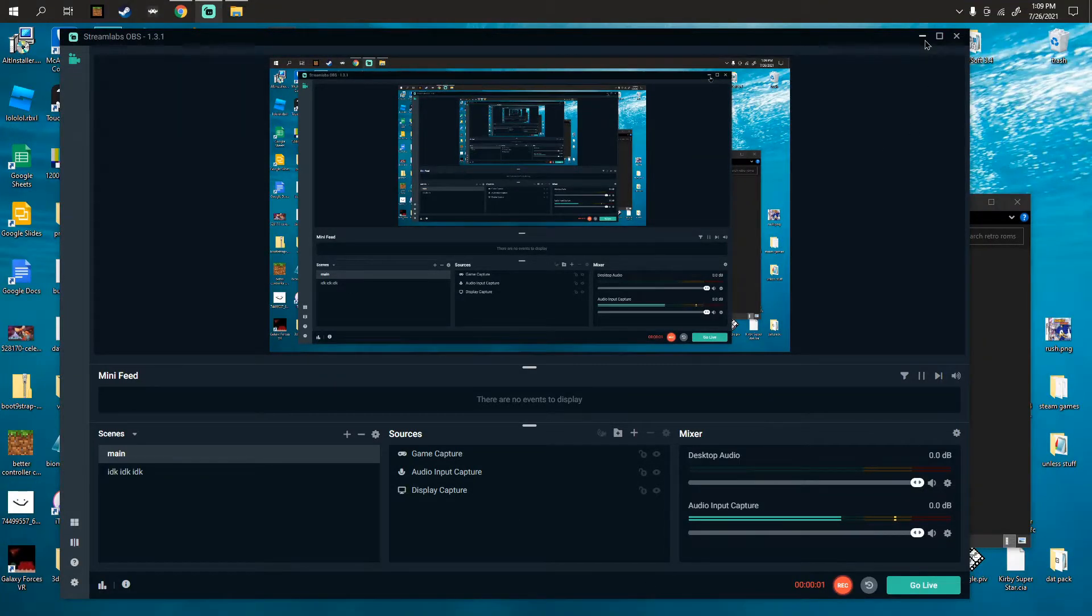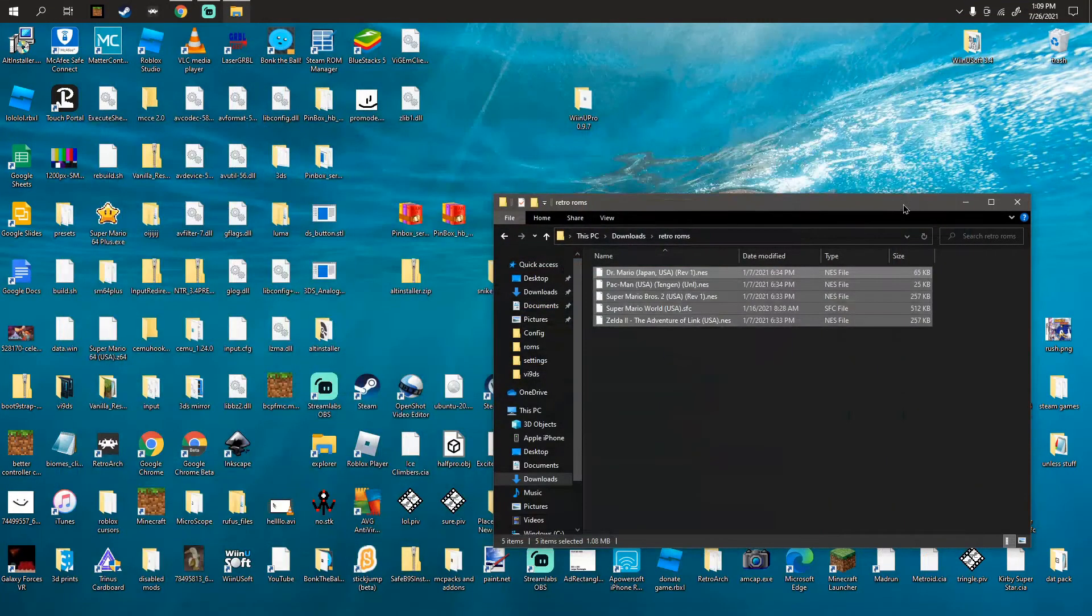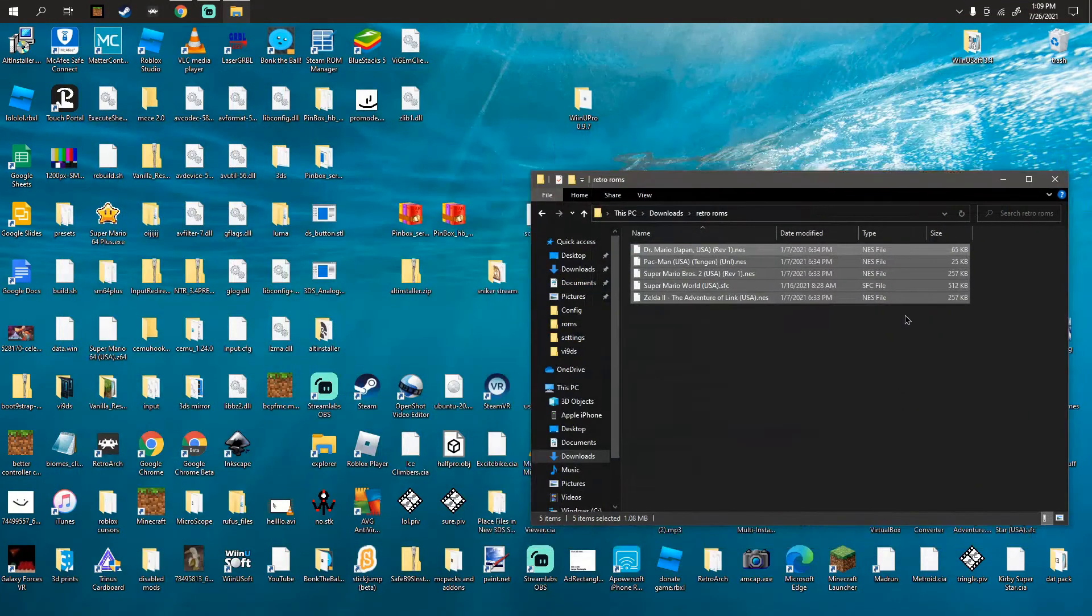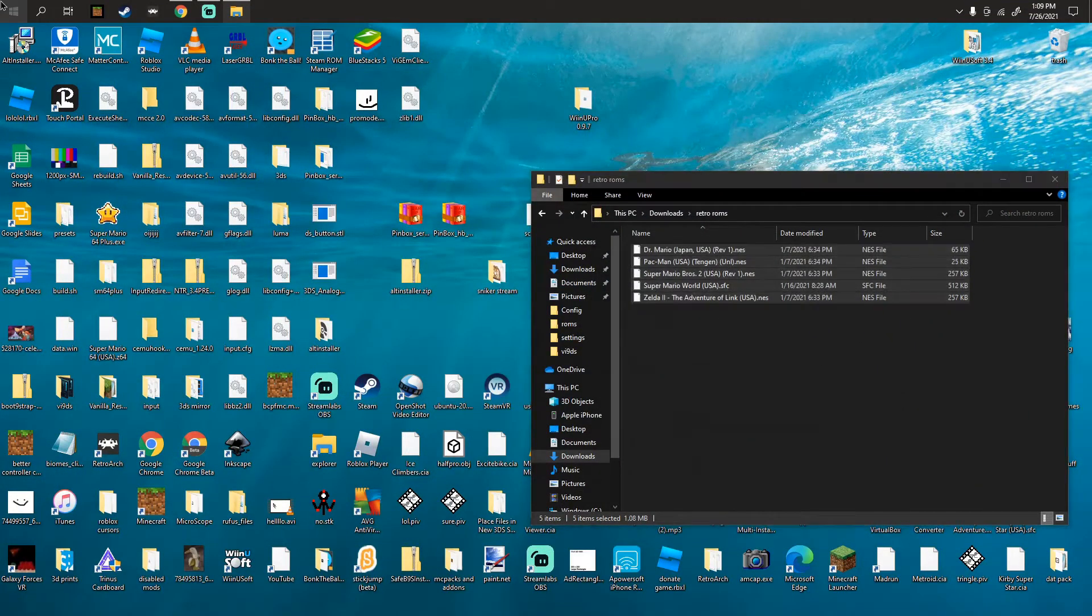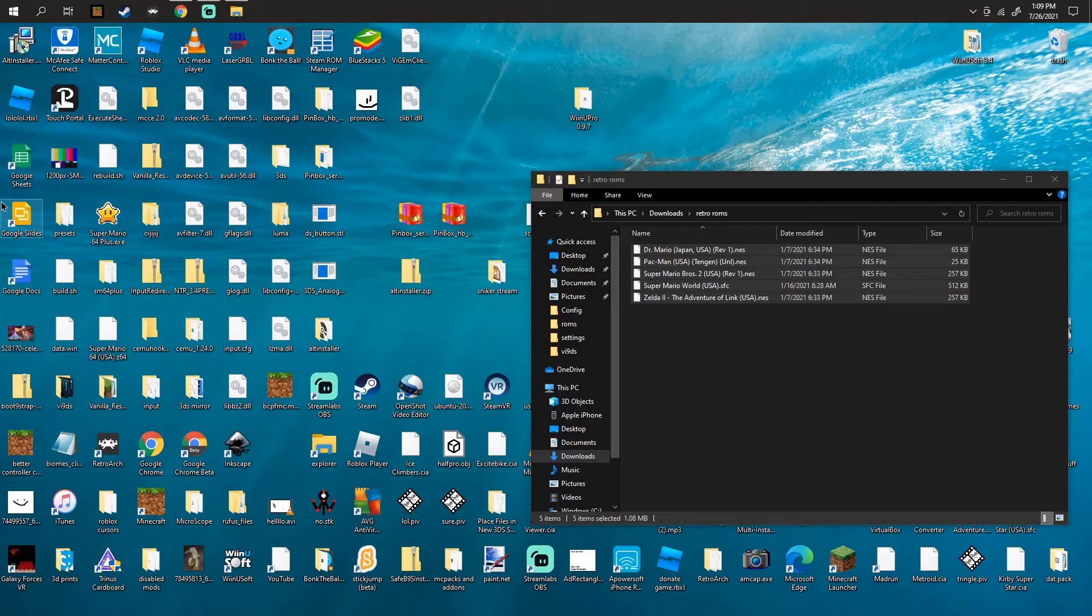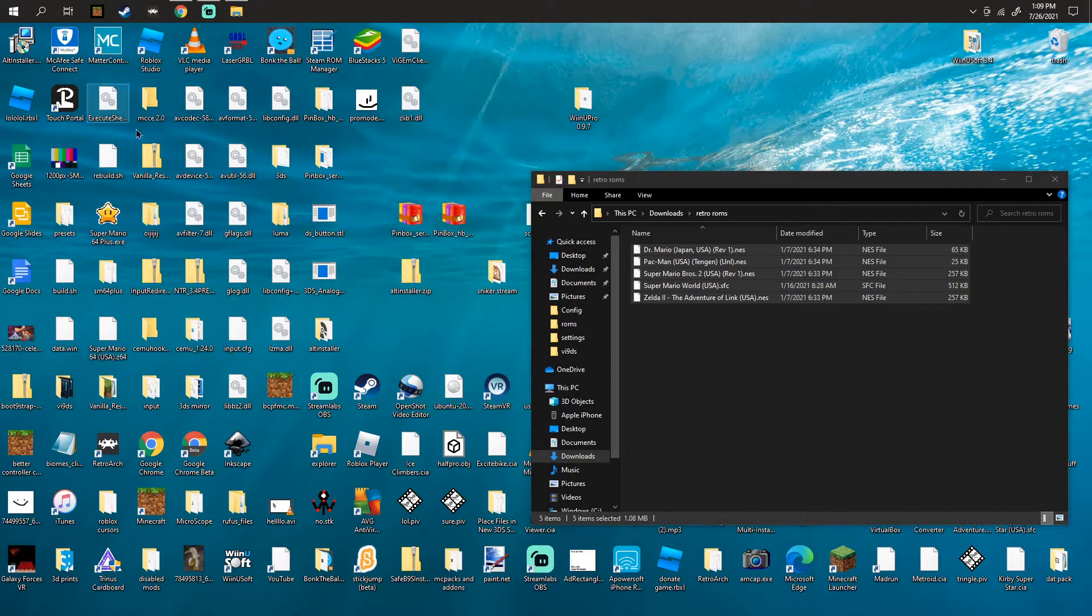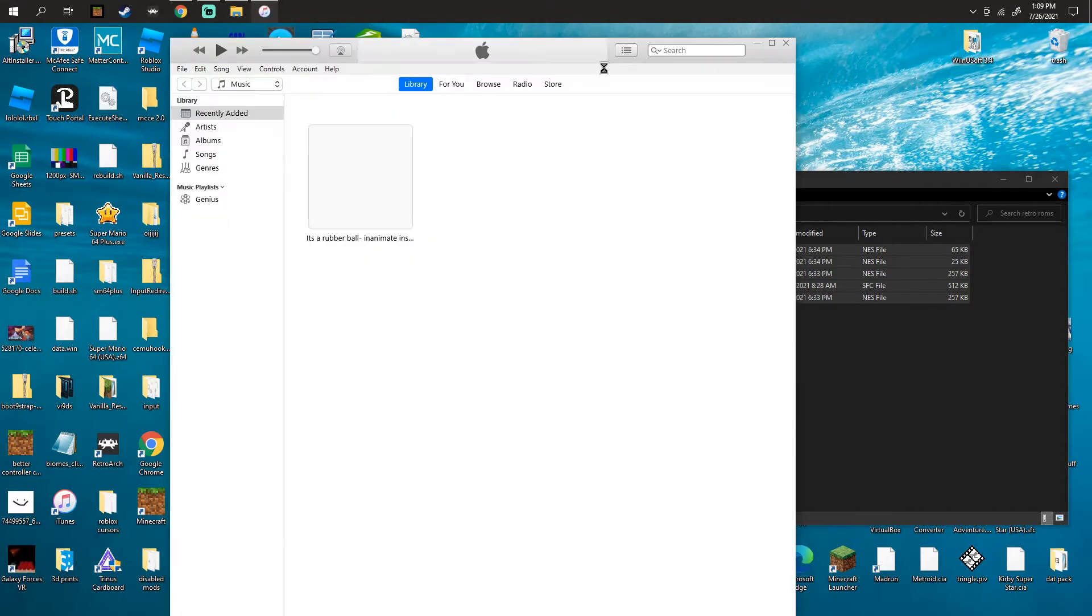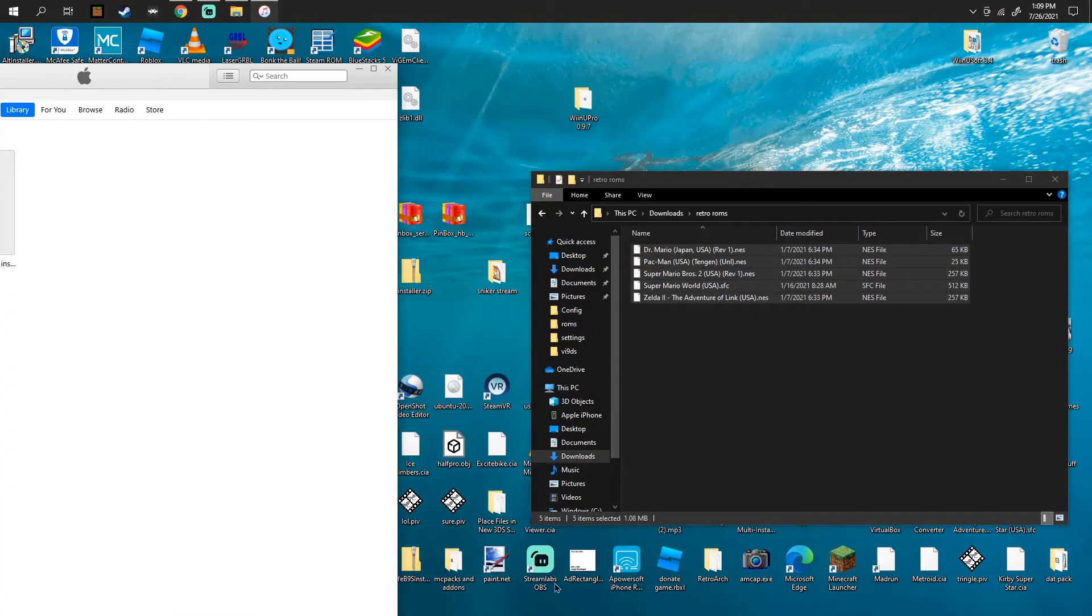Hello there, today I'm going to be showing you how to import your ROMs to Delta through iTunes. First step, you're gonna launch iTunes.